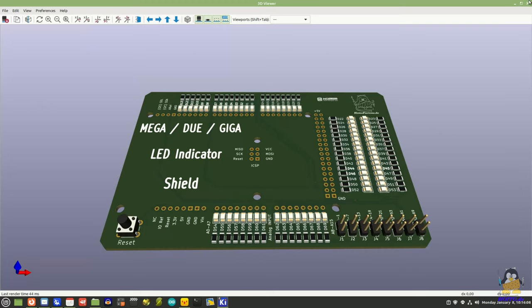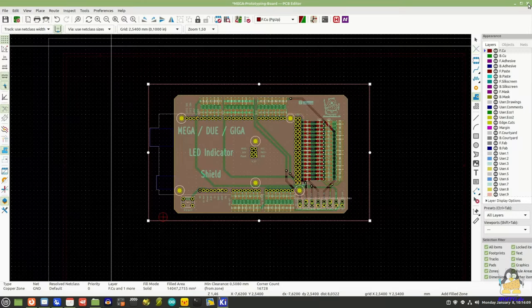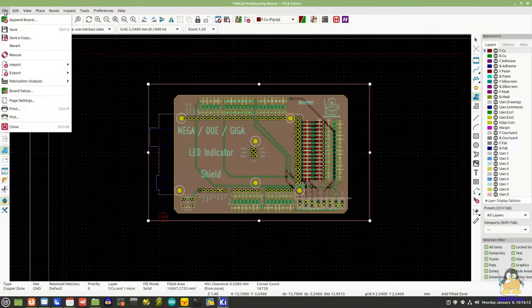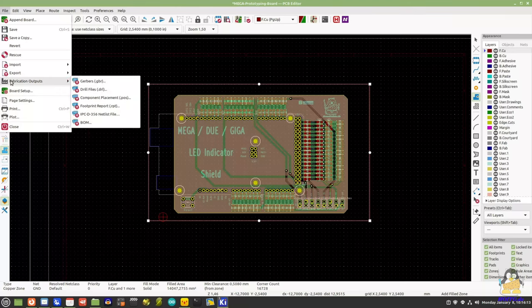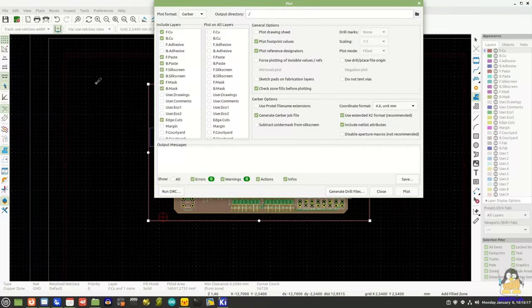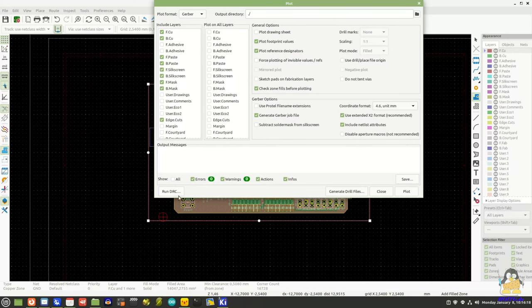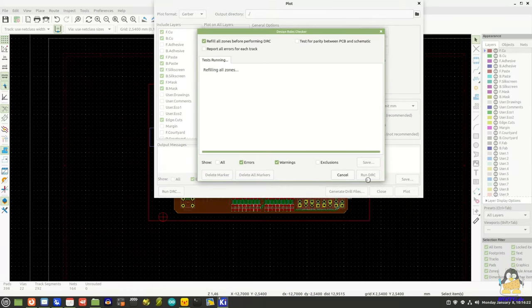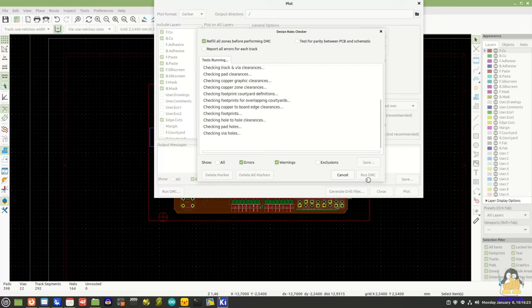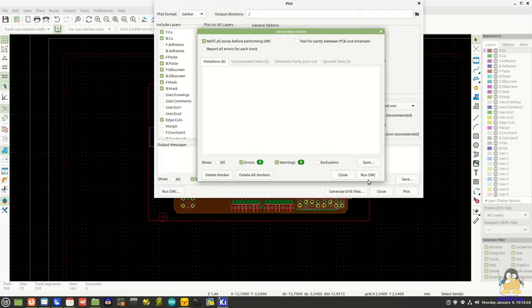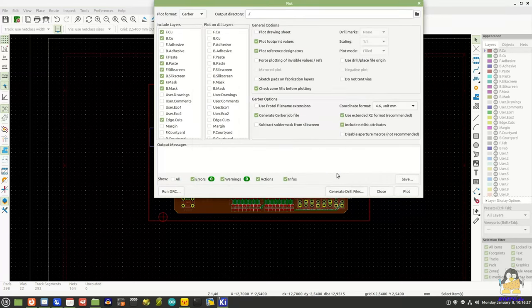After the layout has been completed, the files required for production must be exported from KiCad, which can be done quite quickly using the fabrication outputs menu item. Don't forget to run the design rule checker to see whether all components are connected properly.